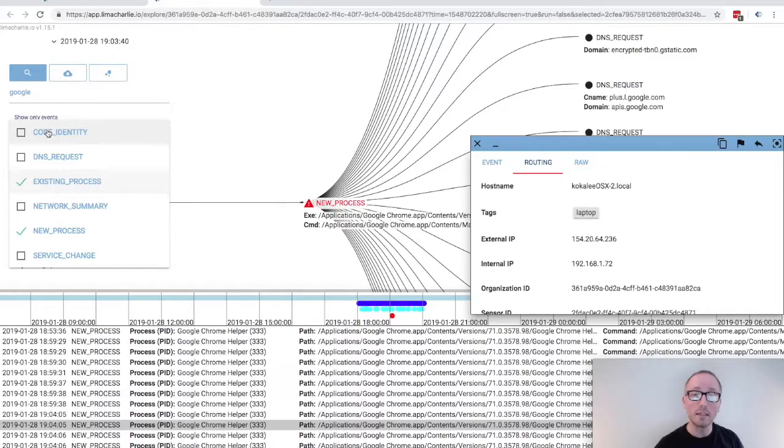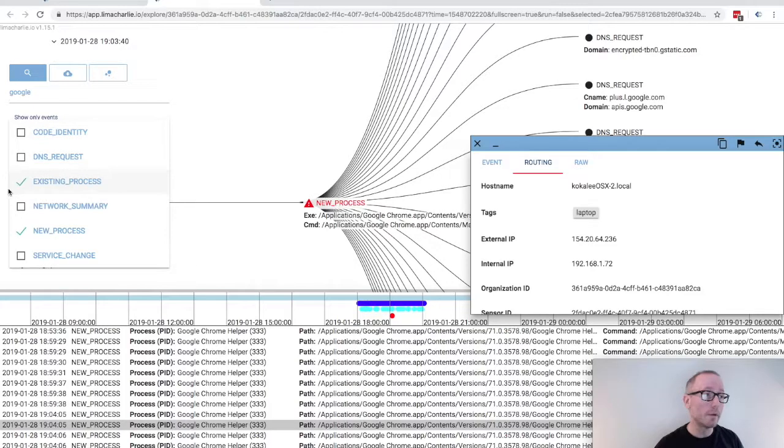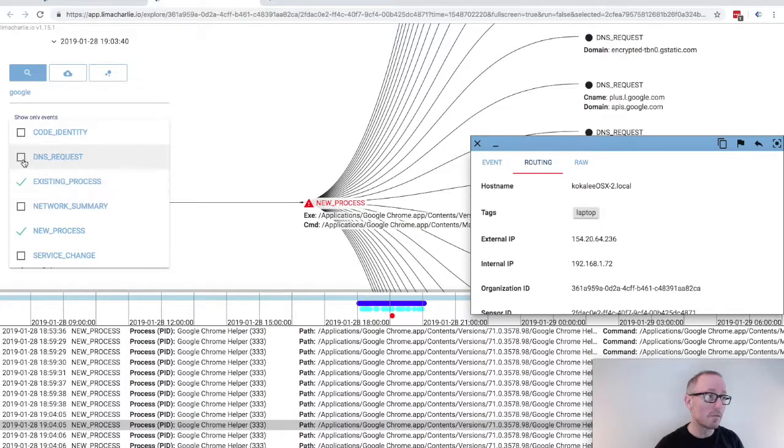If I only want to look at DNS requests, I would uncheck everything else, and we can see the result reflected below.